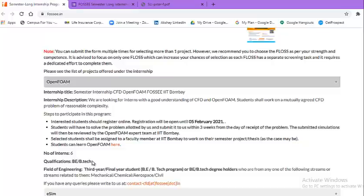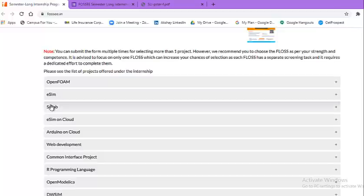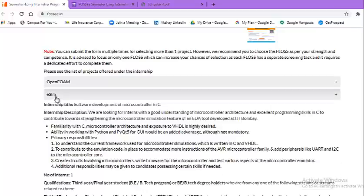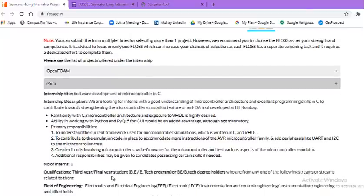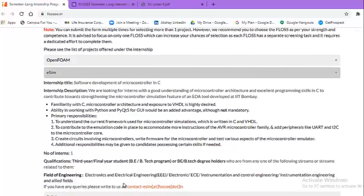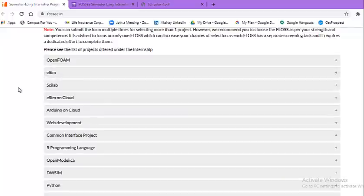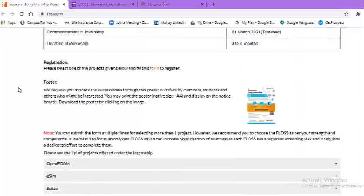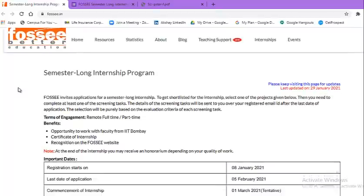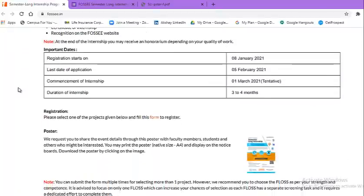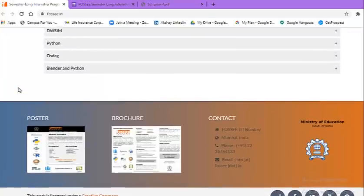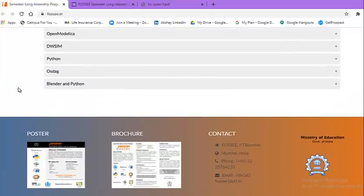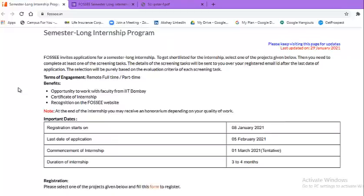The second is eSim. Again, number of interns for this particular one, qualifications: third year, final year student, B.Tech program, field of engineering, electronics and electrical engineering, likewise. I would request everyone to go through this particular web page and then decide which one or multiple projects you wish to enroll yourself in, and then submit your applications with the help of those particular forms.